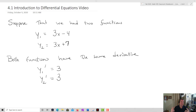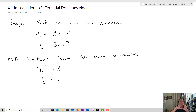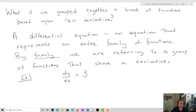We can imagine other ones. Like, for example, y₃ equals 3x plus 4, or y₄ equals 3x plus 12. The whole idea here is: what if we grouped together all of these functions based upon their derivative? What we get is the idea of a differential equation.